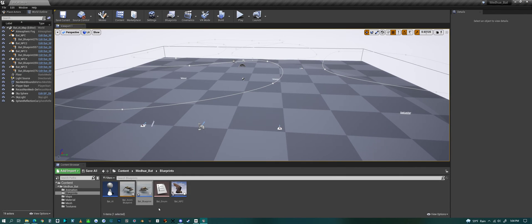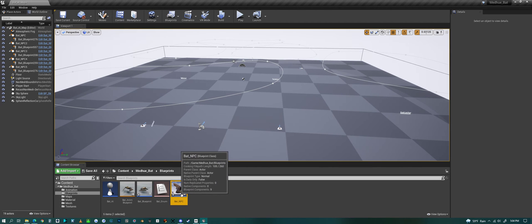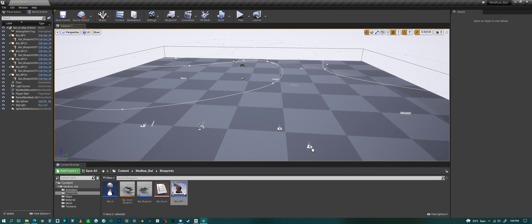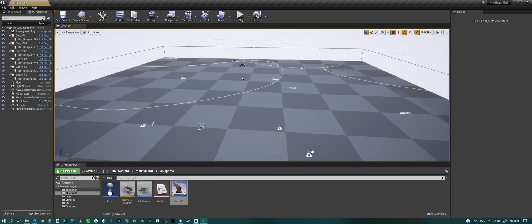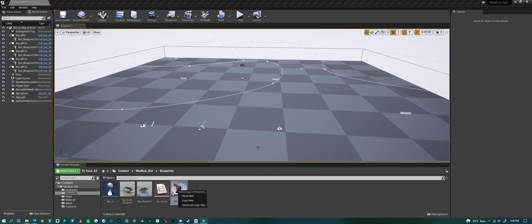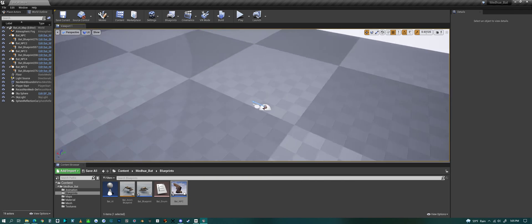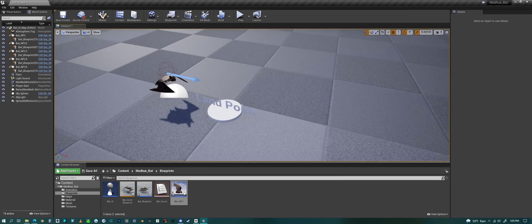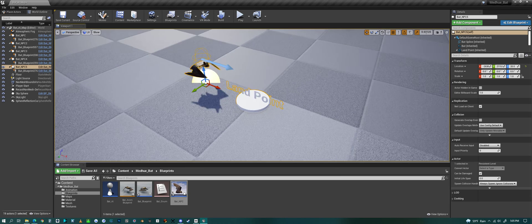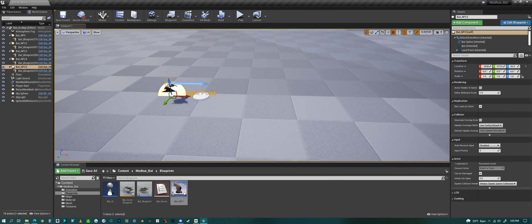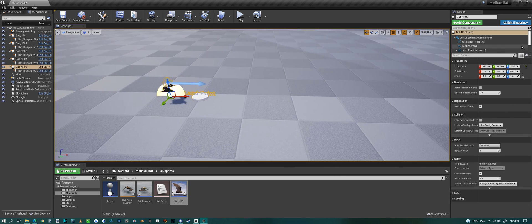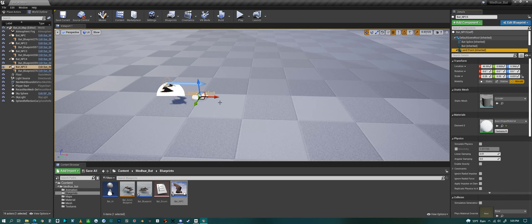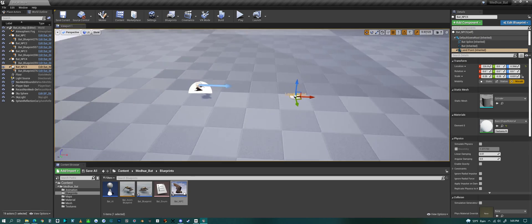I have a third option which is the bat MPC. This one is fully coded to move around. You can drag it into the scene, and if you look at one of the ones I already have placed, it comes with a landing point. You can move that around, you could move it around in the scene if you wanted to, to wherever you need the landing point to be.